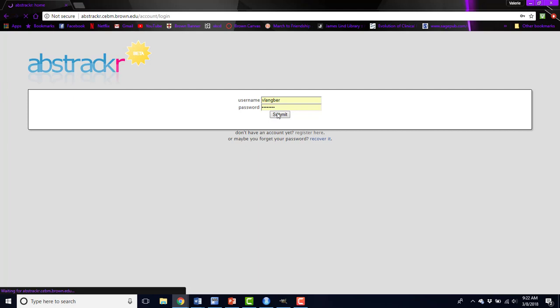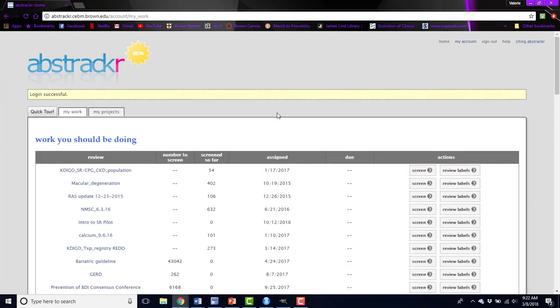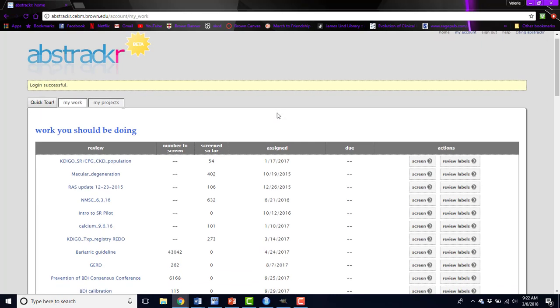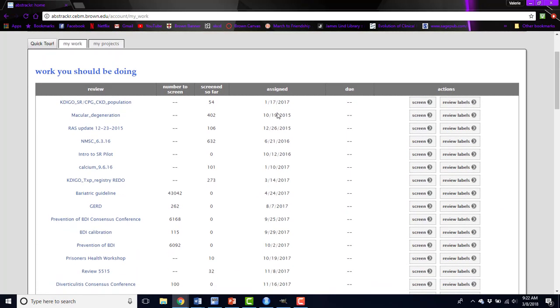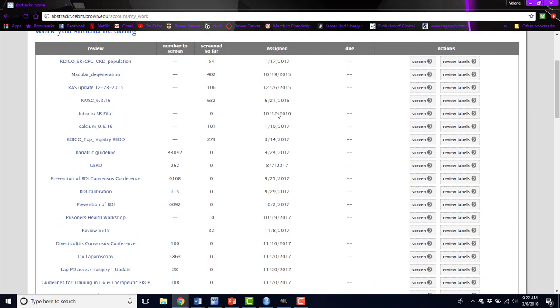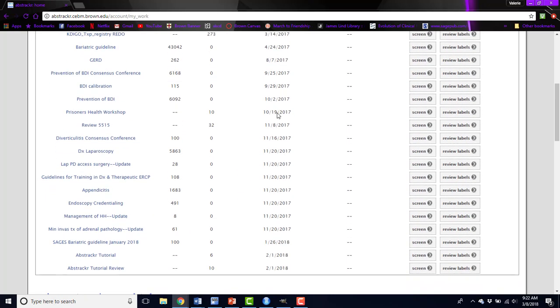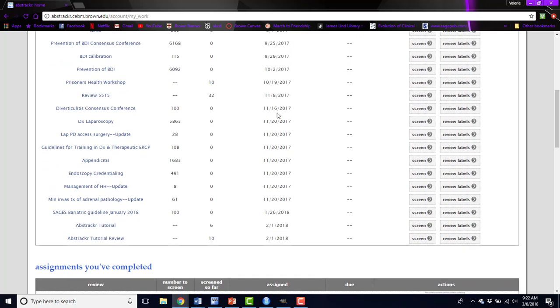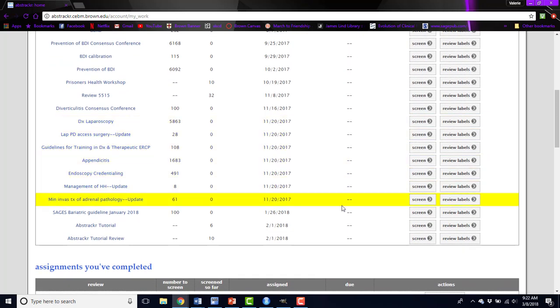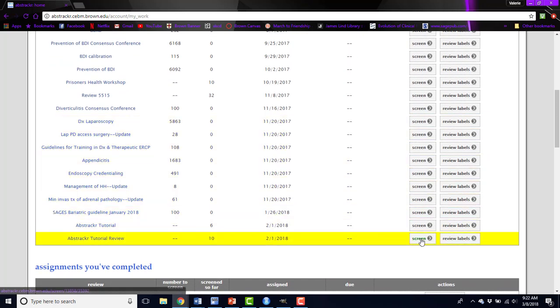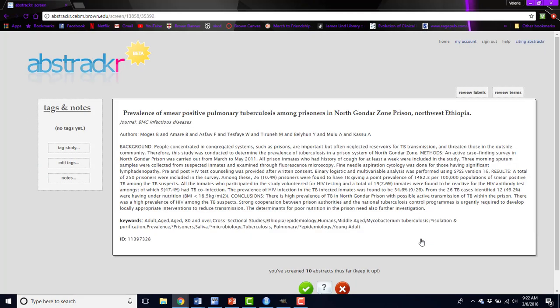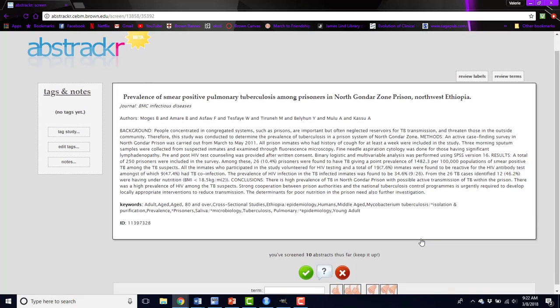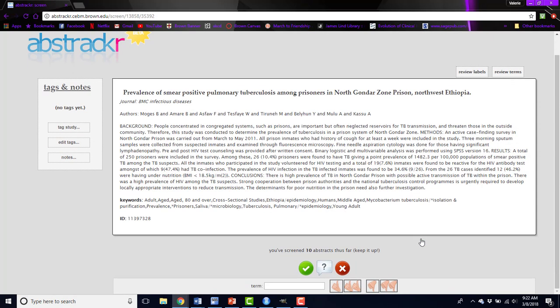Once you get to the Abstrackr homepage and you log in, you'll see the list of all of the projects that you've been assigned as a team member on. To screen for a given project, go to the review you'd like to work on and click the Screen button. This will take you to the landing page.